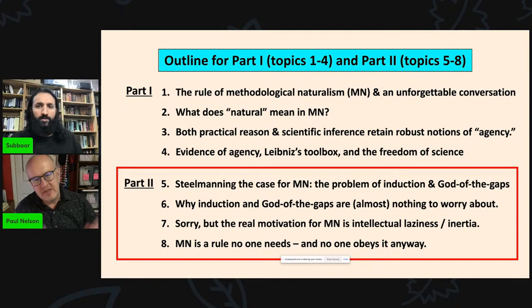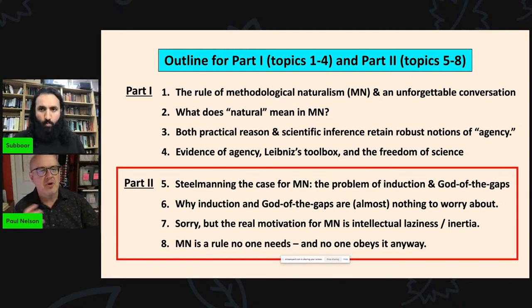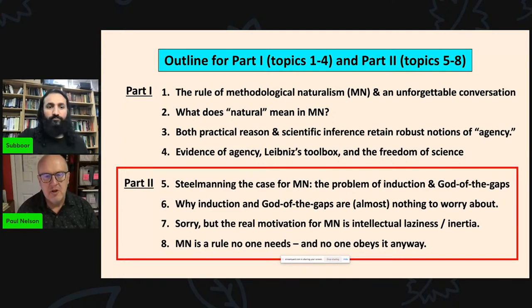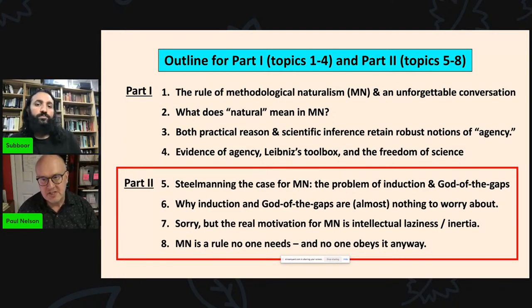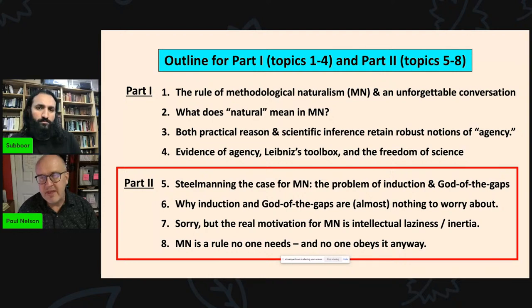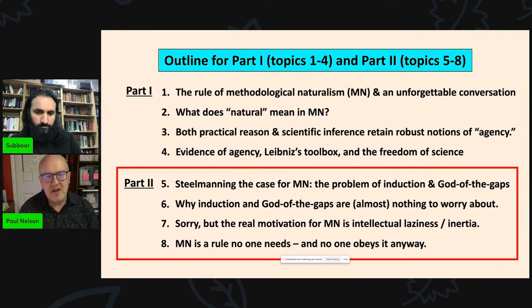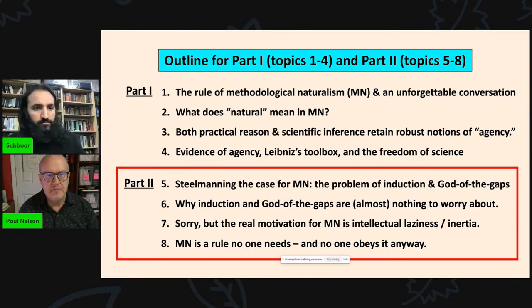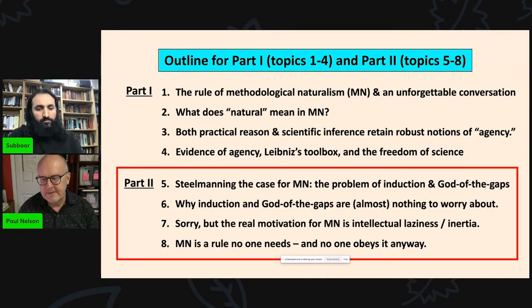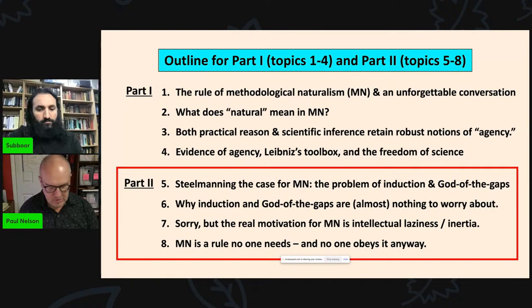First, let's steel man — that's the logical opposite of straw man. So we're going to make the best case we can for methodological naturalism, which will turn out to be the problem of induction, a classical philosophical puzzle, and the God of the gaps. Then I'm going to say that both of these, while significant, are really nothing to worry about. Then a little history of science. And I'll be arguing that the real motivation for methodological naturalism is, to be blunt, intellectual laziness and inertia. Then we'll end with a thought experiment — why methodological naturalism is a rule no one needs and no one obeys anyway.